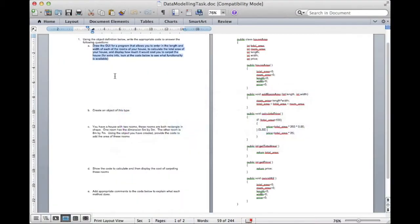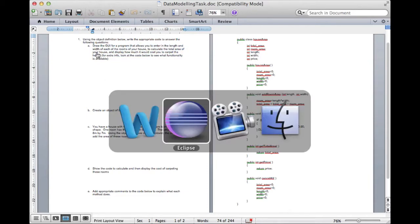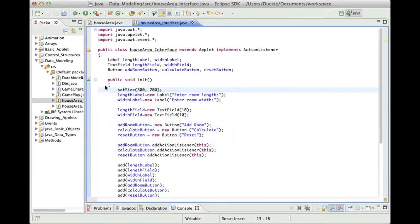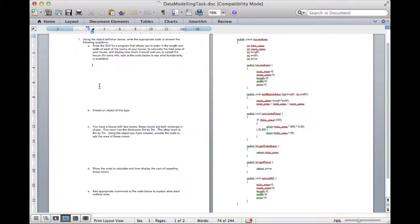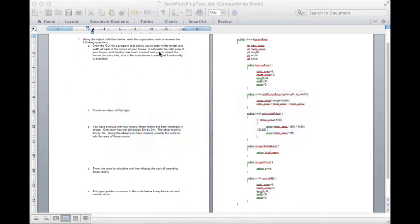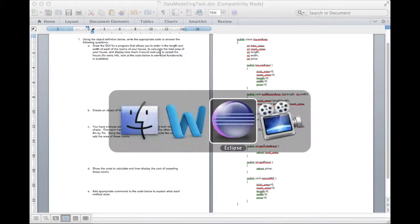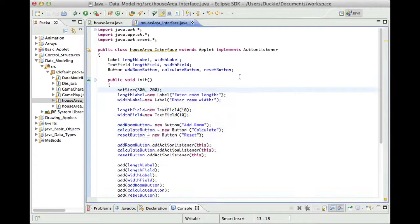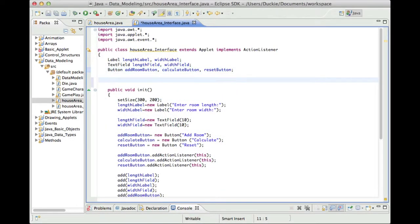Okay so what we've got is our graphical user interface and currently we don't have any functionality in that. Let's look back at that worksheet. Draw the GUI for the program that allows you to do stuff. Okay we've done that. We haven't drawn it but we have created it in our eclipse. The next thing is to create an object of that type. So what we need to do for that is we need to follow all the rules that we've had before.